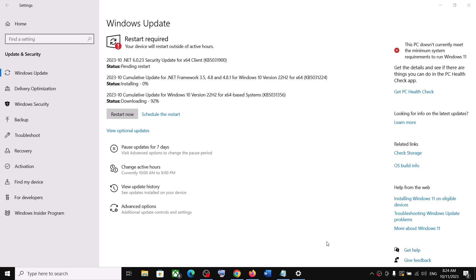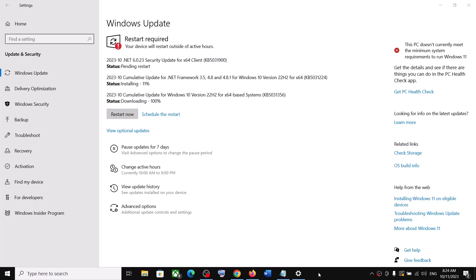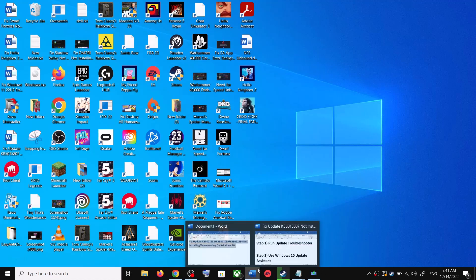Hello guys, welcome to my channel. Today in this video I'm going to show you how to fix when you are unable to install these updates: KB5031356, KB5031224, or KB5031900. If you are unable to install these updates on your Windows 10 computer, please follow the steps shown in this video.